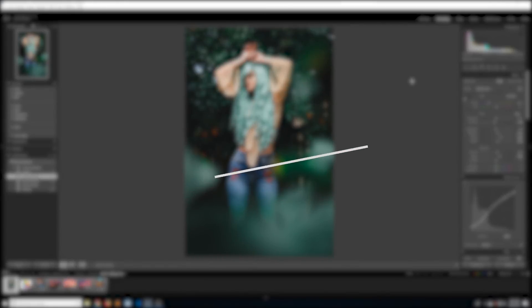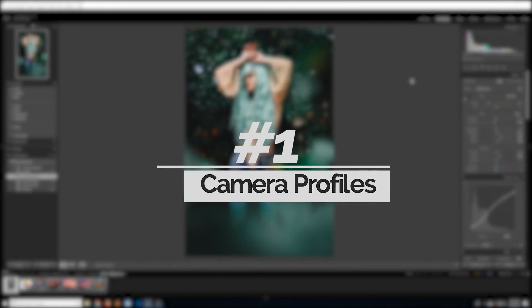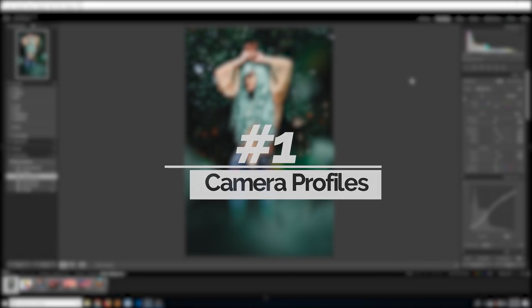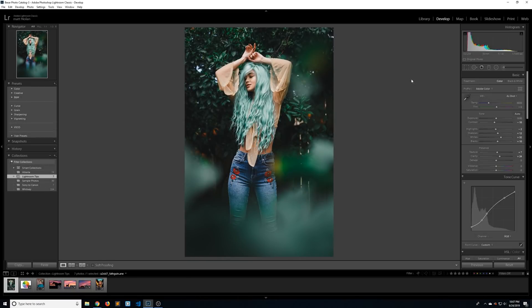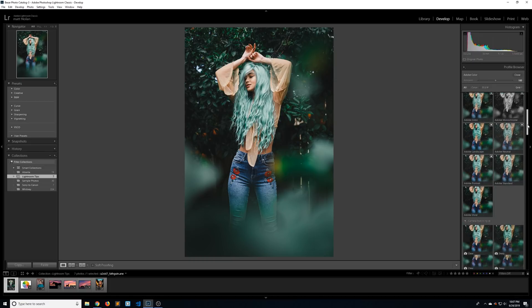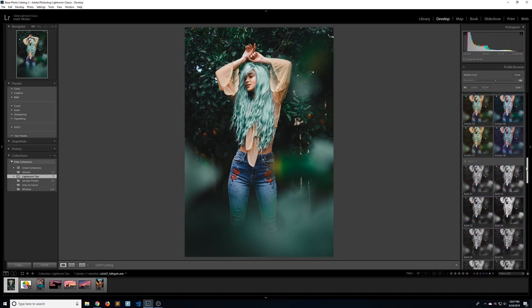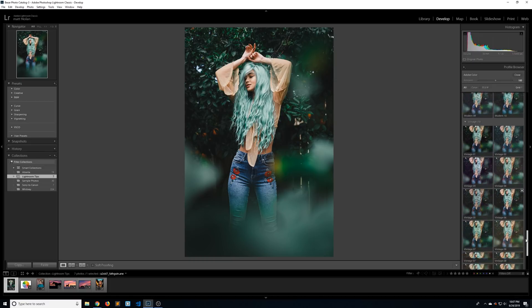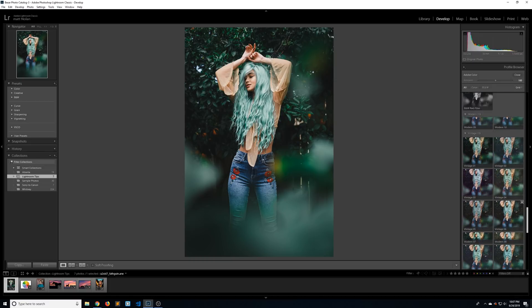Alright, so number 1 on the list is camera profiles. If you shoot in any type of RAW format, Lightroom is going to let you go back and change the camera profile that your photos have been shot in. To get there, go to your develop module and click on this little grid icon on the top right.